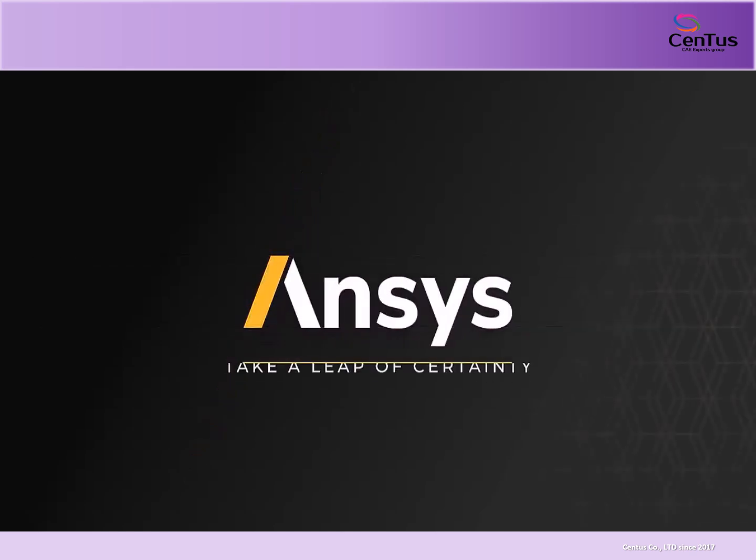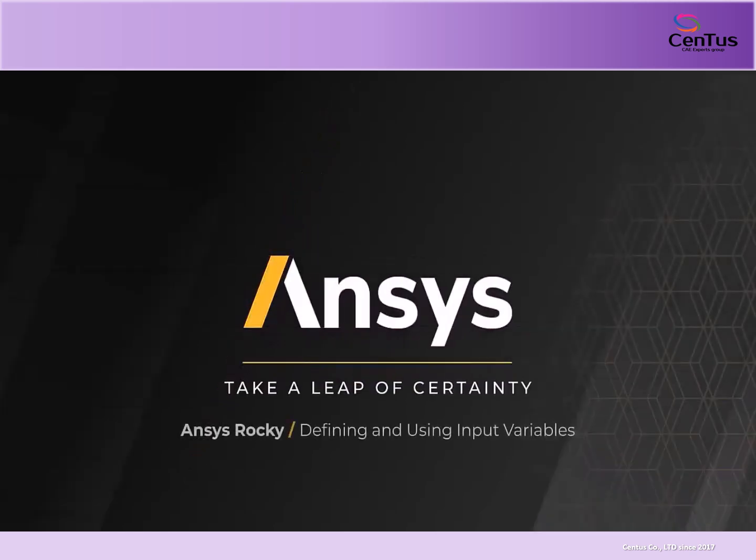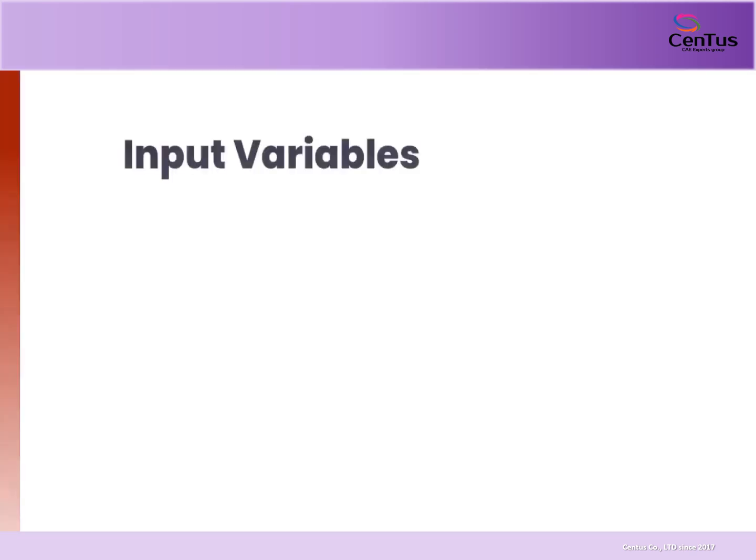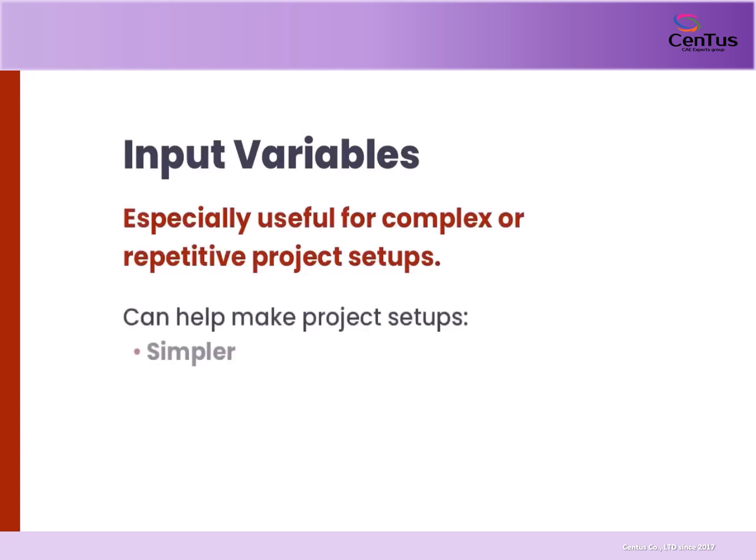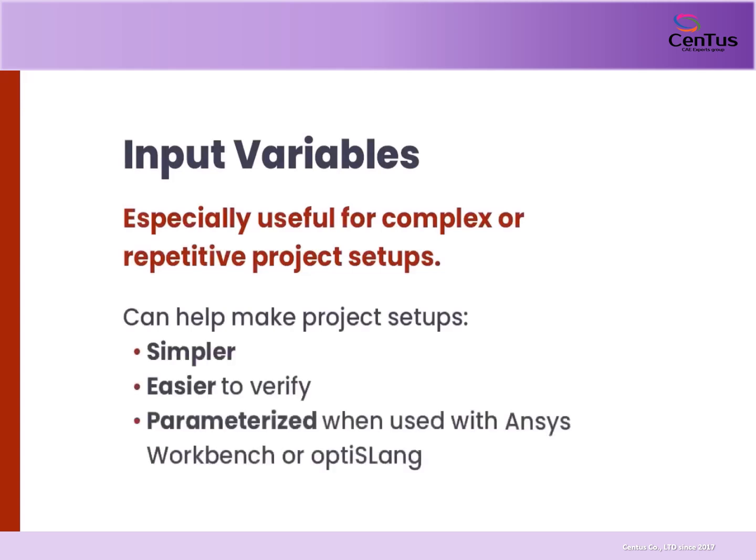In this video, we will show you how to define and use input variables. In Rocky, they can be especially useful for complex or repetitive project setups. You can make them simpler, easier to verify, and parameterized when coupled with Workbench or other products.